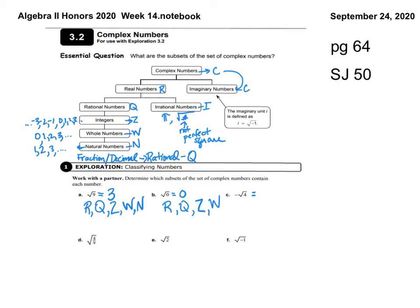Letter C: negative square root of 4. That means negative 1 times the square root of 4, which is negative 1 times 2, which is negative 2. Is that a real number? Yes. Is it rational? Yes — negative 2 is rational. Is negative 2 an integer? Yes. Is negative 2 a whole number? No — it's negative. Is it a natural number? No. So the letters for letter C are R, Q, and Z.